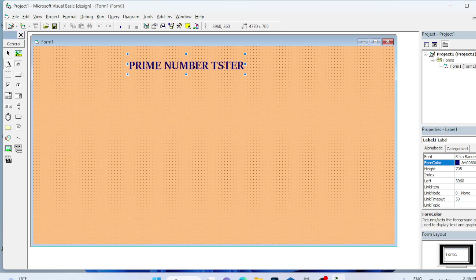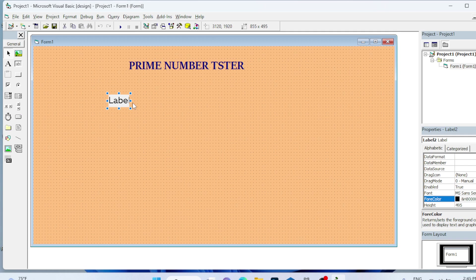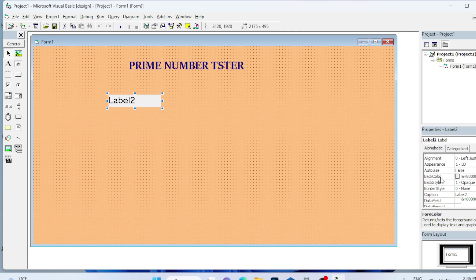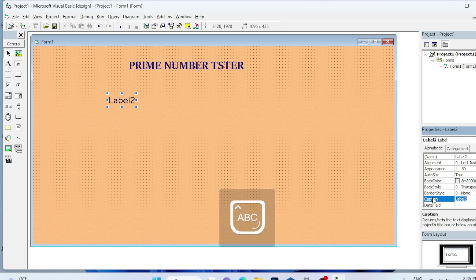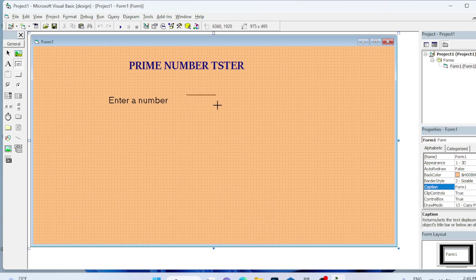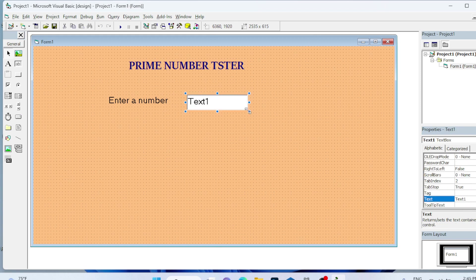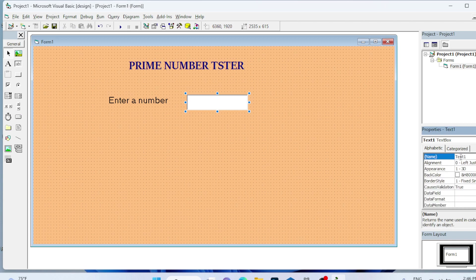One more caption for the number label. You should indicate that you have to enter the number, so I am using this label. Turn on auto size, back style as transparent, and the caption as Enter a number. Add a text box for input. I will erase the content and note down this name that you will be using in the coding.